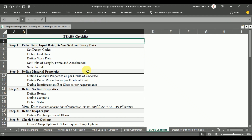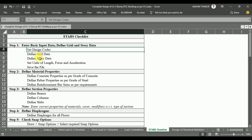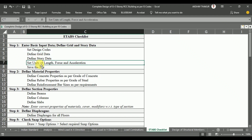Our whole work is divided into different steps. Step 1 is to enter basic input data and define grid and story data. In this step, we are going to set the design codes for our structure, define the grid and story data by drawing a graph, and set the units for length, force, and acceleration.